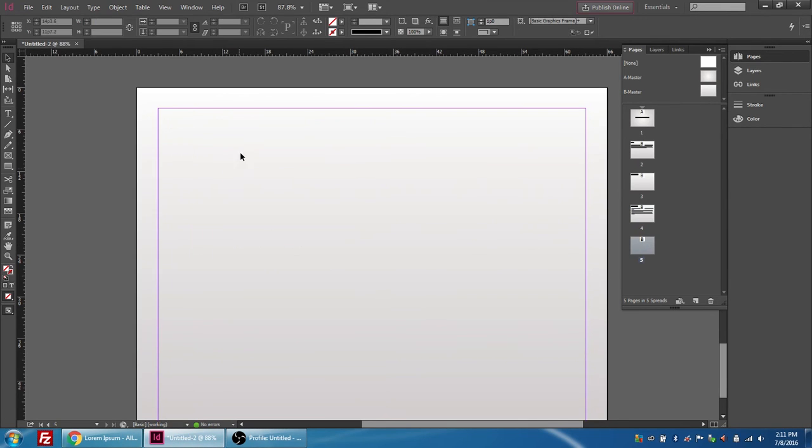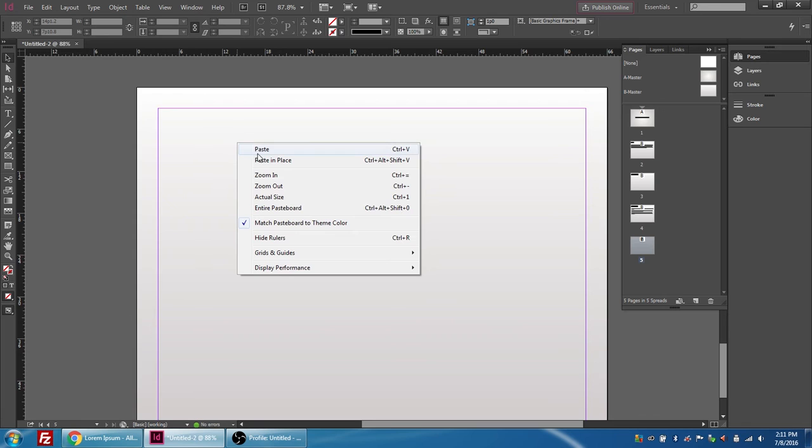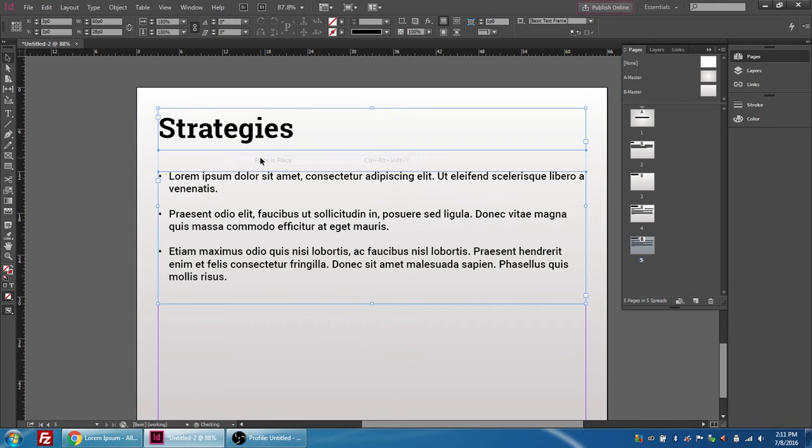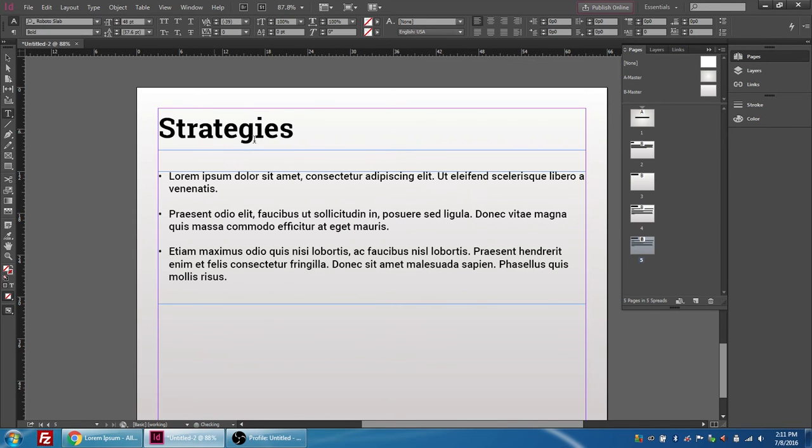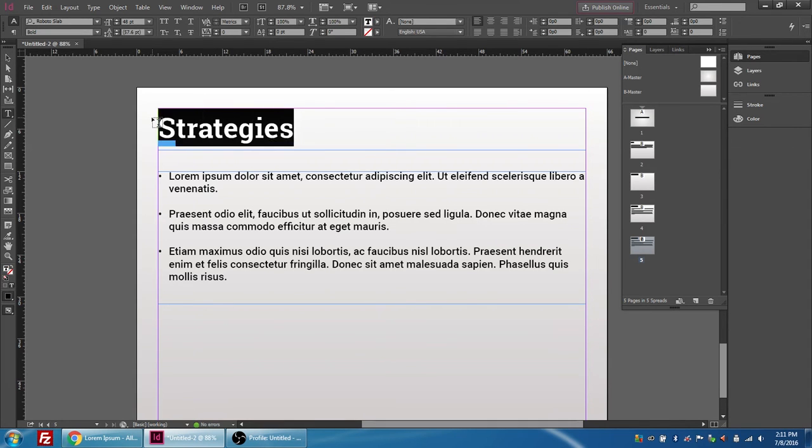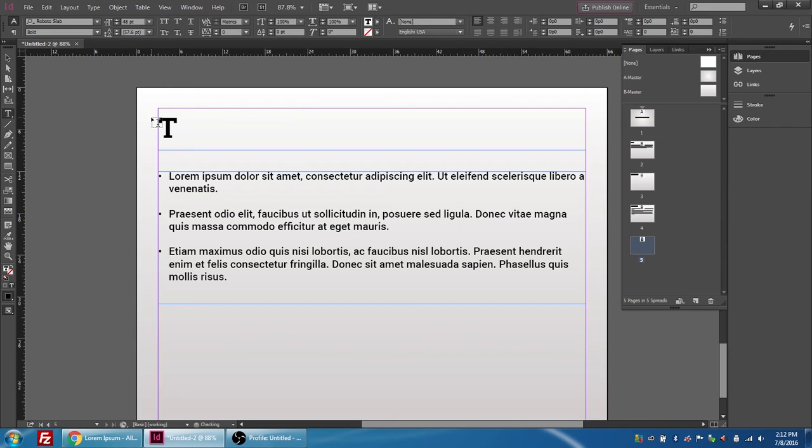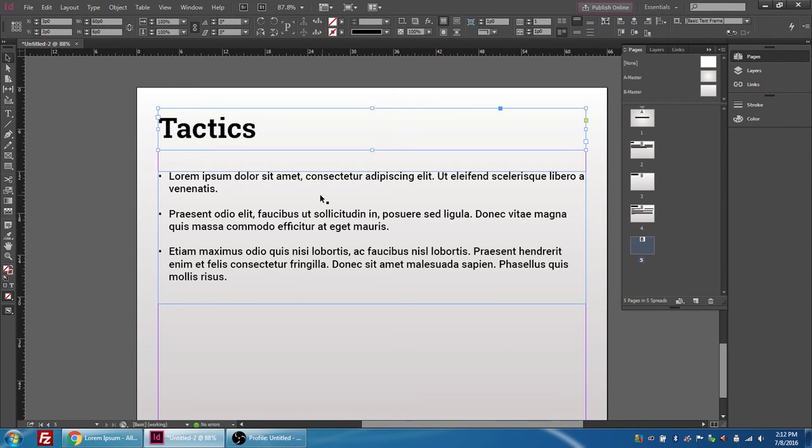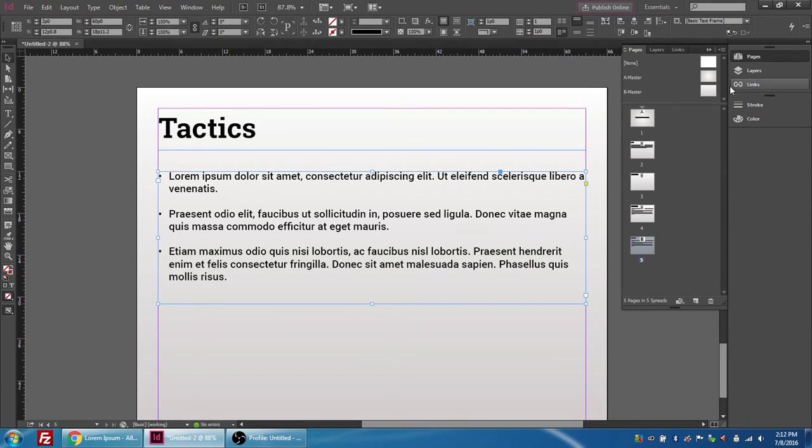We're going to shift select again and cut, right click copy, go to the fifth page, right click and paste in place. In this one we're going to change the title to tactics and the point form works well for the content for tactics as well.